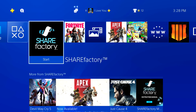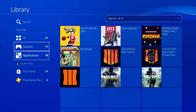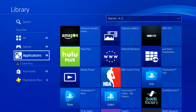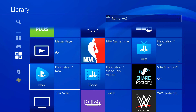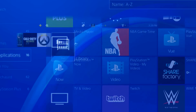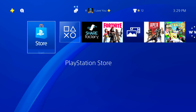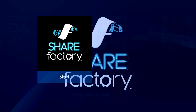Just in case you guys don't have the ShareFactory app, just go to your library, then go to applications and scroll a little bit down. You guys should see ShareFactory on your PS4. So let's start up ShareFactory and let's do it.